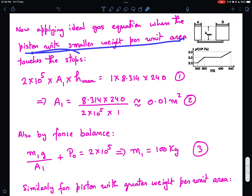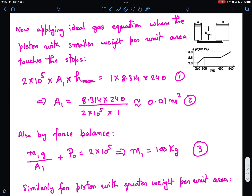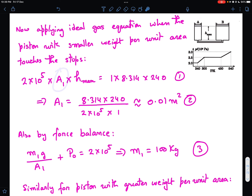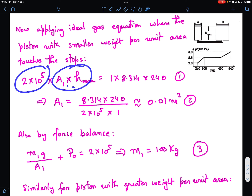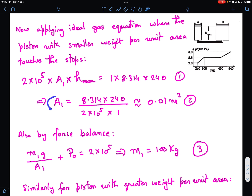Now let's apply the ideal gas equation. When the piston with smaller weight per unit area just touches the stops, using PV = nRT: the pressure is 2×10^5 Pa, the volume is A1 × H_max, n = 1 mole, and reading from the graph the temperature is 240 K. Solving this gives A1 = 0.01 m².